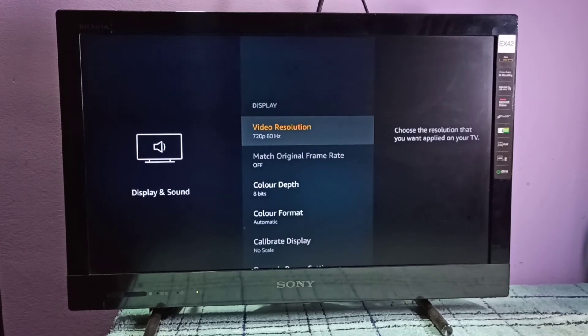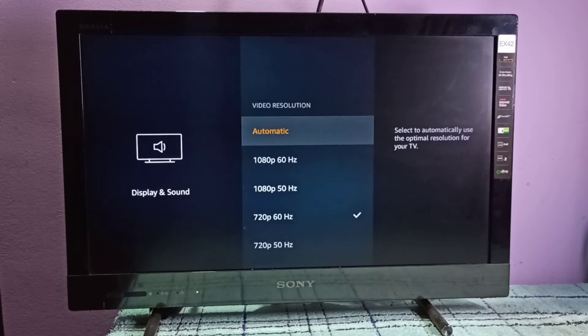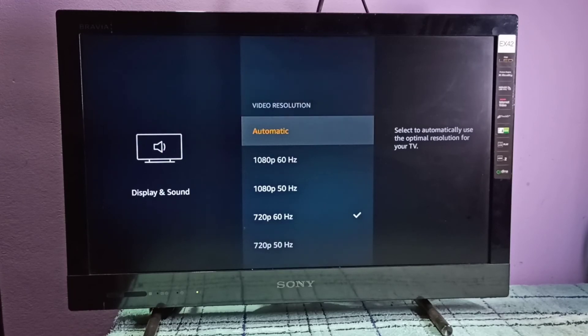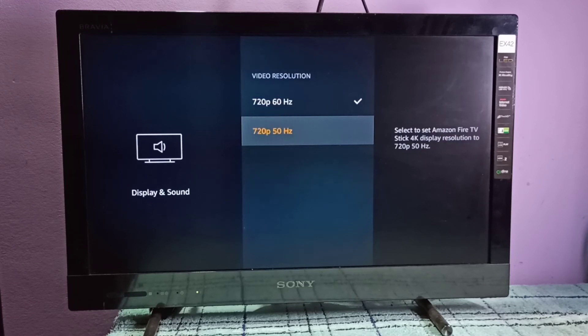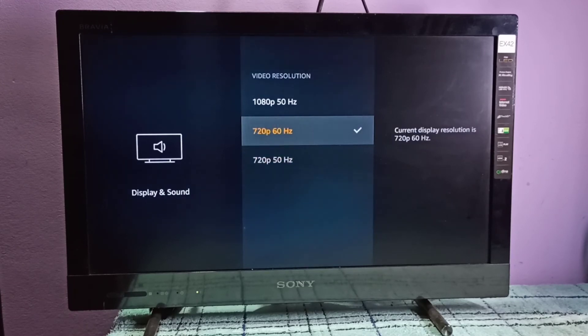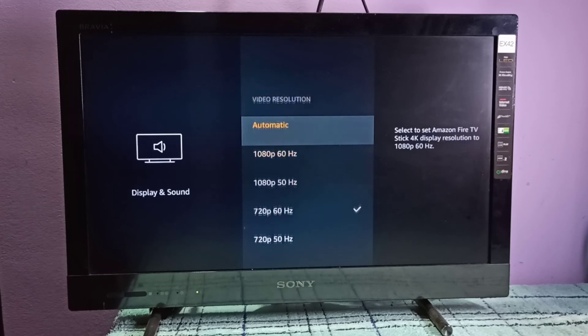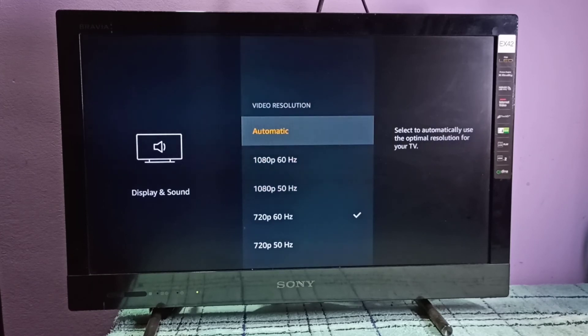So if you are using 4K TV and 4K Fire TV stick, you can see 4K option listed in this list. I am not able to see because this TV does not support 4K.